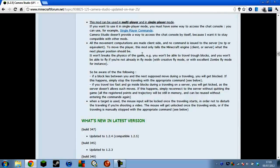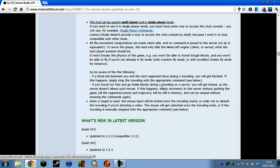One thing you do need to have is Single Player Commands. If you don't have that then check out my other video where I explain how to install it. Without Single Player Commands you can't use this mod.